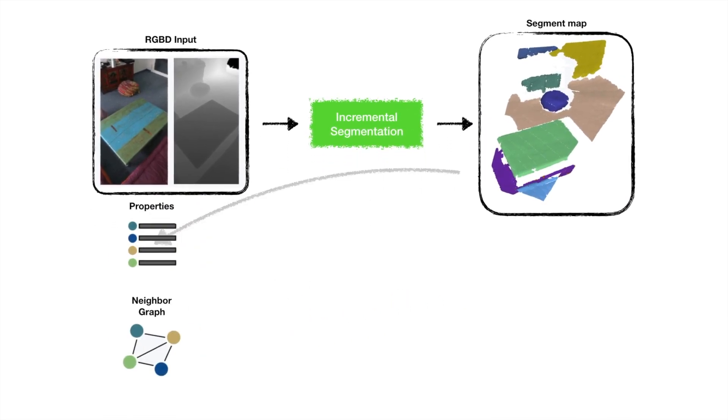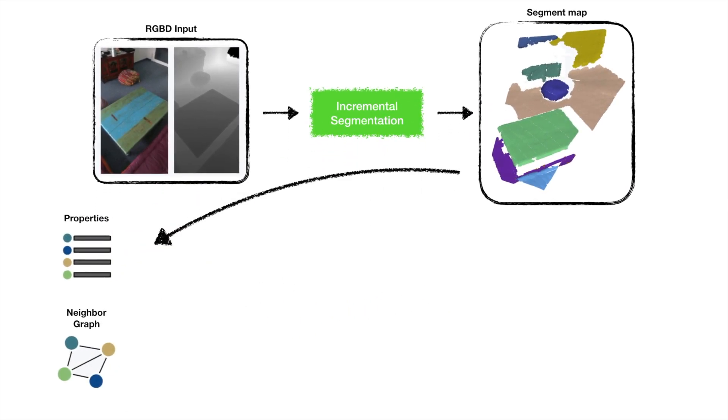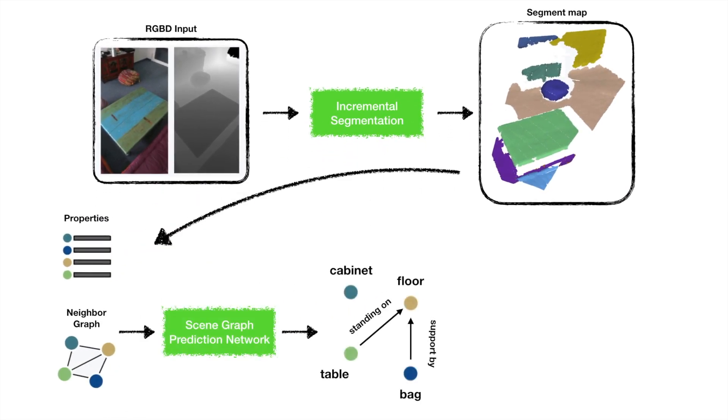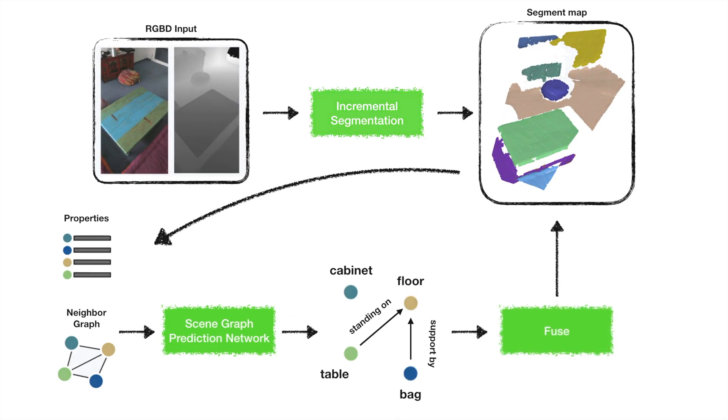Our network takes the segment and the neighbor graph as input and outputs a 3D scene graph. The prediction is then fused back to the scene. Let's look in detail at the scene graph prediction network and the fusion steps.